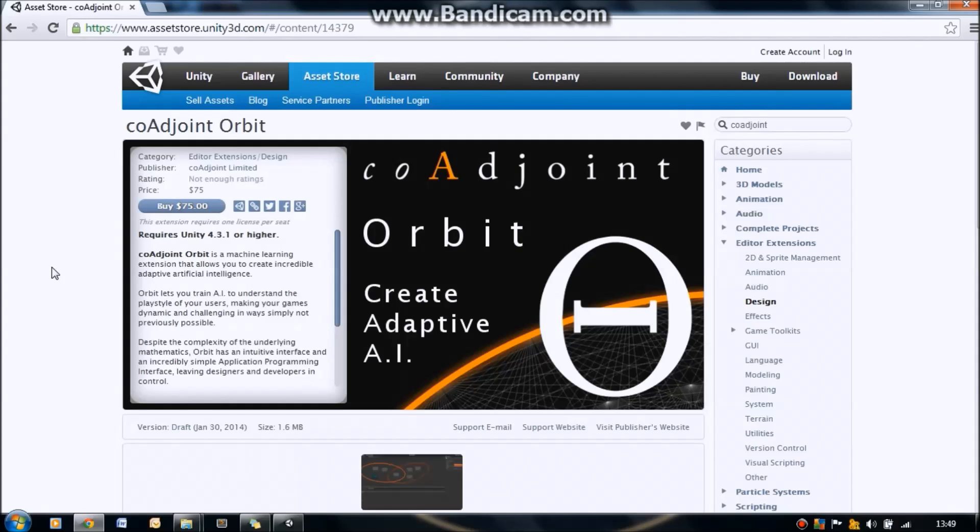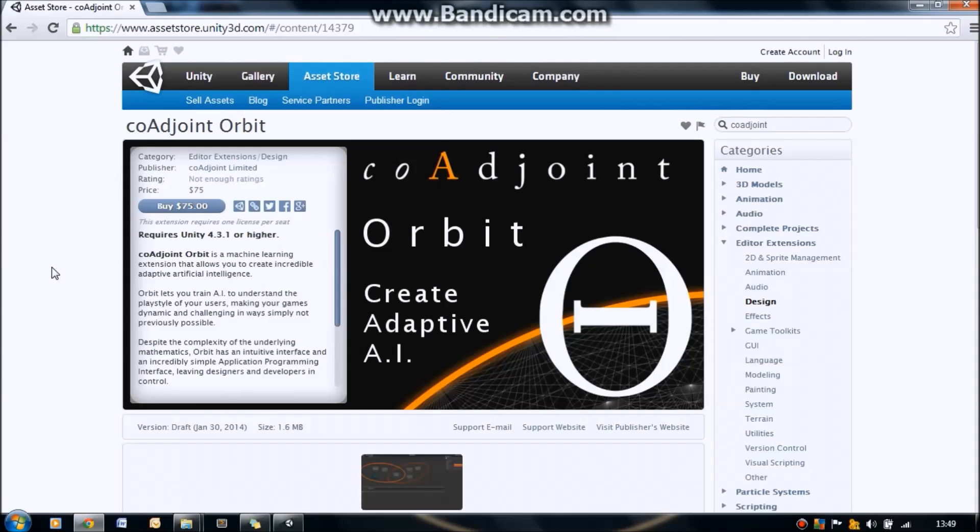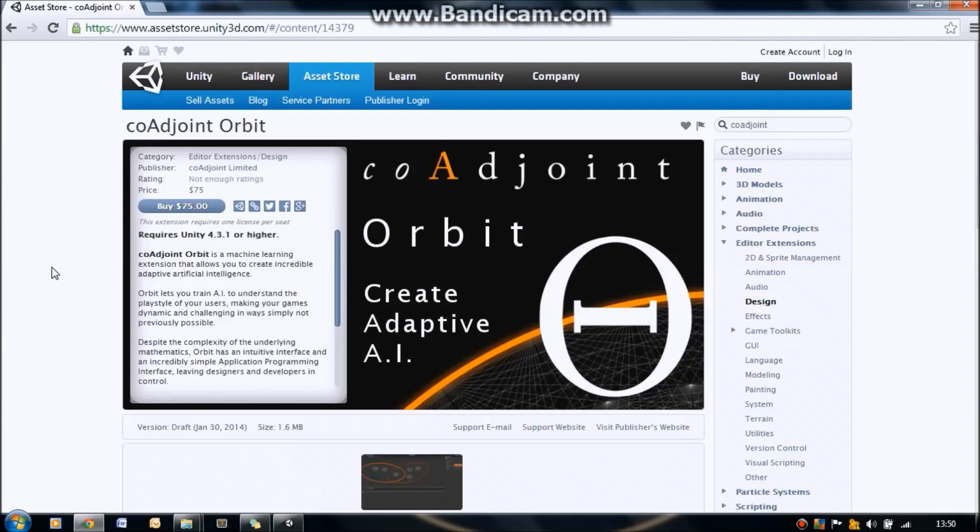Hello everyone, it's Tom from COAjoint here and today I have something very exciting to show you. All of my software for COAjoint is now available on the Unity Asset Store, which I'm very happy about. Today I'm going to be going through COAjoint Orbit, which is what you can see on the Unity Asset Store here.